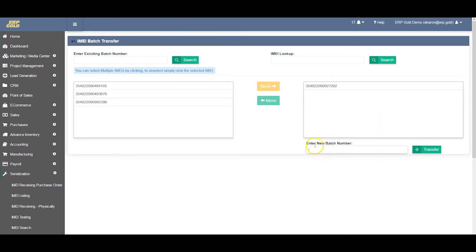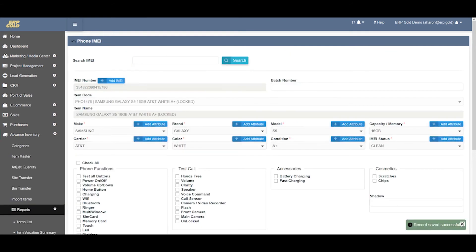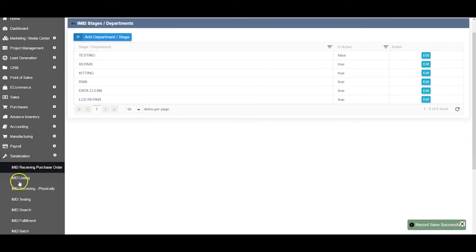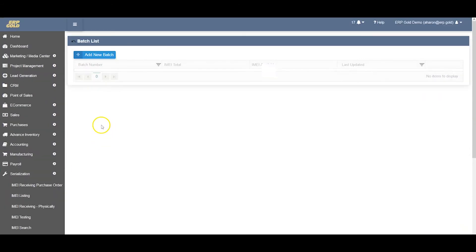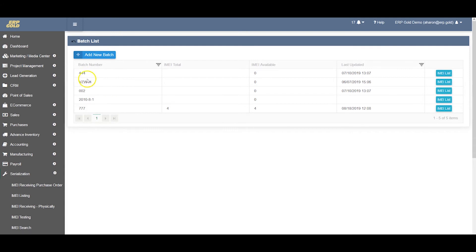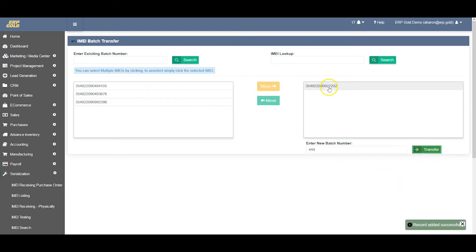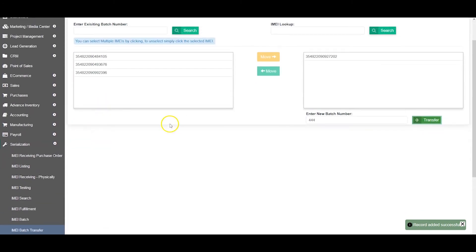I have to tell them where it's going to go - it has to go to a different batch number. We can take it out from a batch, but normally if you're moving it, you're moving it to a different batch. Let's say it will go to batch 444. Now this IMEI has been transferred to the new batch 444, and there's only three IMEIs left.